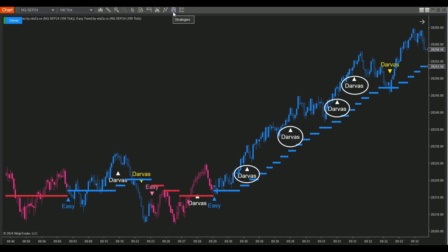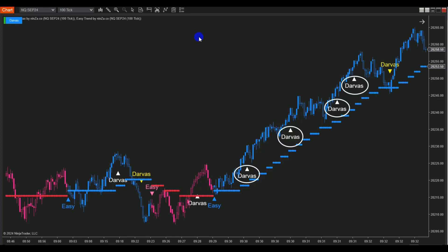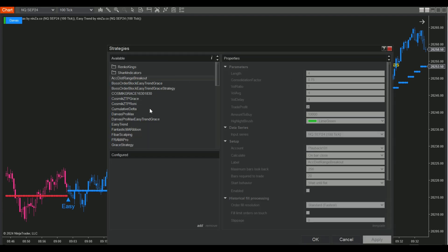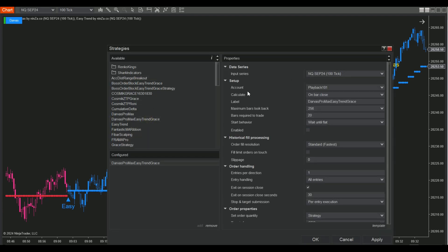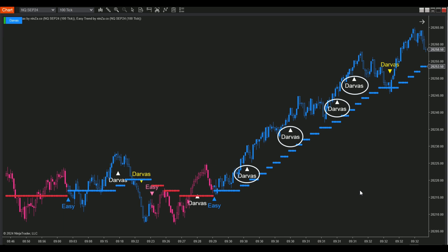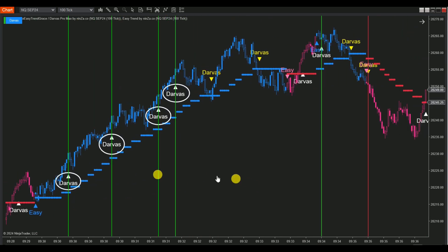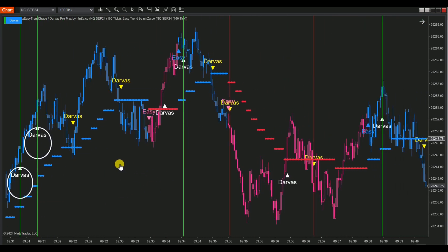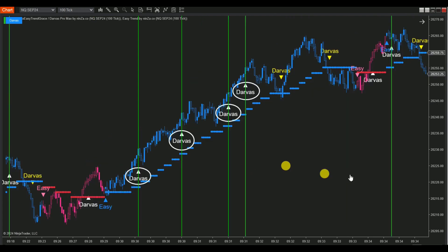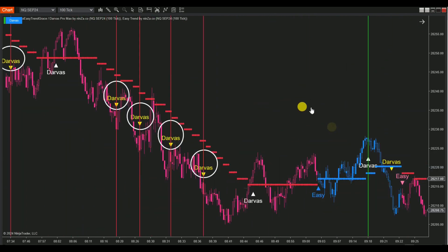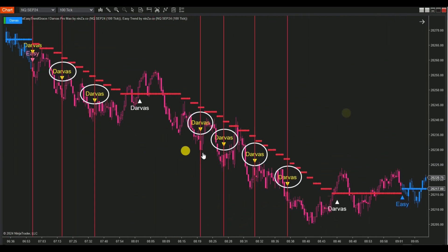Step 5: Go back to the chart. Click on the Strategies icon at the top, or right-click on the chart and select Strategies. Locate and add your Darvis Pro Max EasyTrend Strategy to the chart. Remember to check the Enable box to activate your strategy.